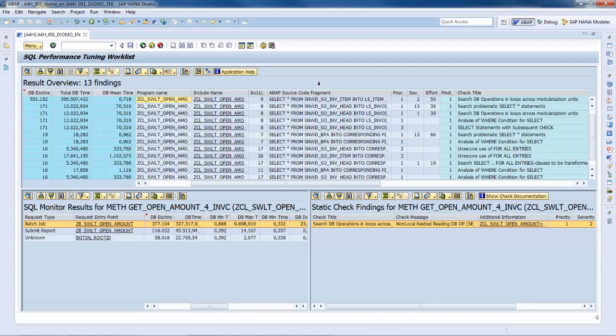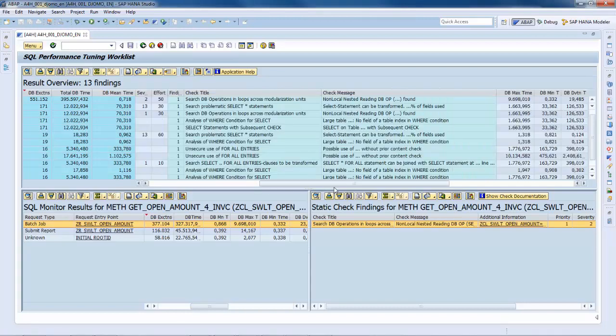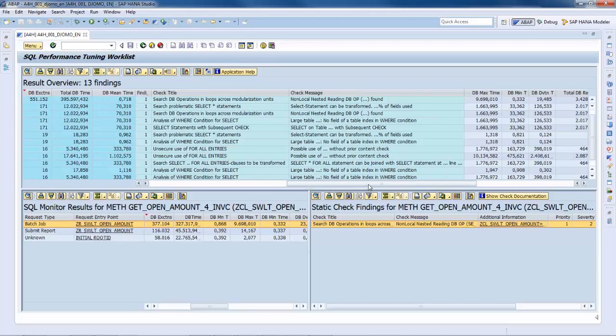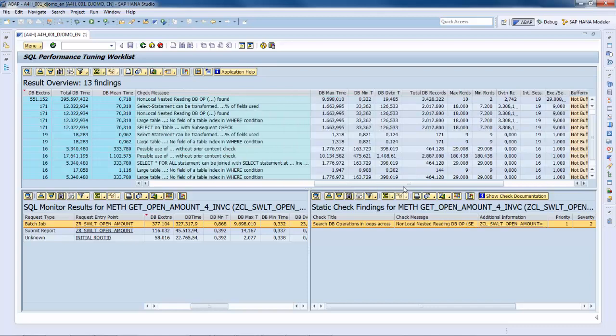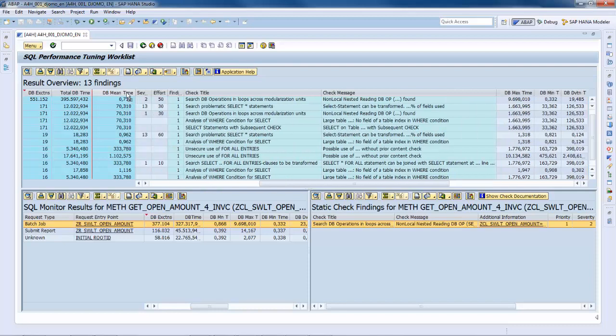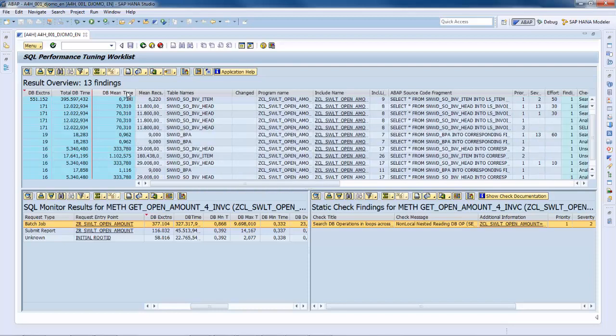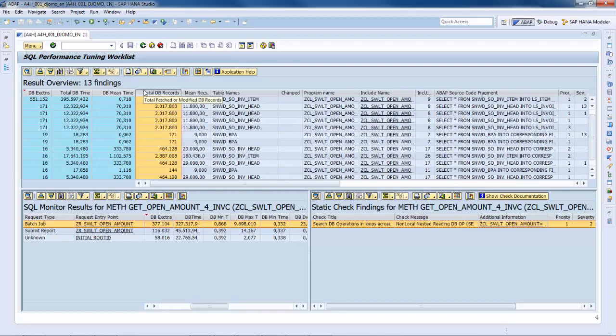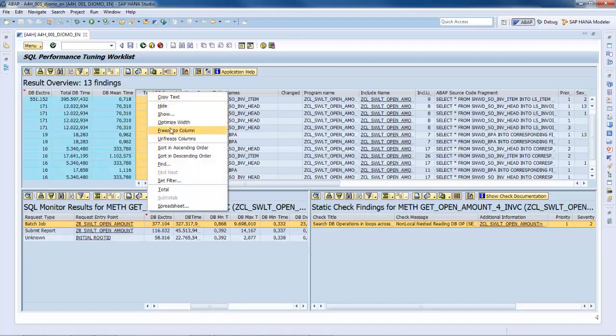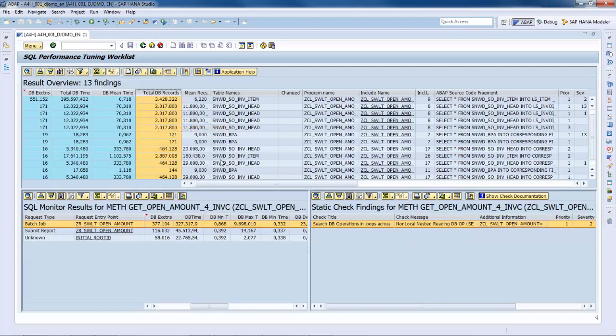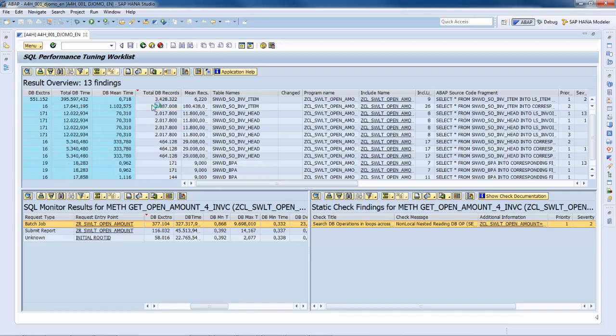In the scenario two, our investigation will focus on minimizing the amount of transferred data, which is also a critical aspect on HANA. Selecting large numbers of not required columns should be avoided. So we will search for statements that read the most rows and understand why. Such statements might be qualified for a code push down. For that, I will analyze those entries with a high total number of database records.